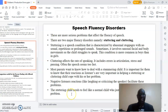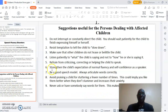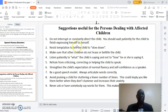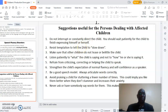The stuttering child needs to feel like a normal child who just happens to have a fluency problem. Now, lastly, I want us to look at some suggestions which are very useful for persons dealing with children who have these problems. If you are working with a child, whether you are a teacher or a parent, the following suggestions are very important to note as you deal with children who have these production problems.